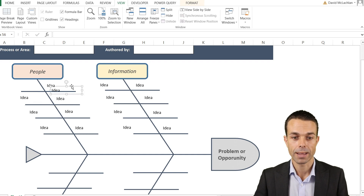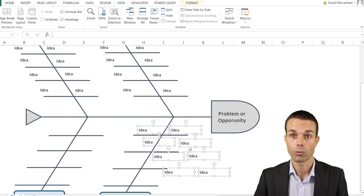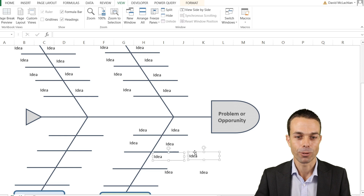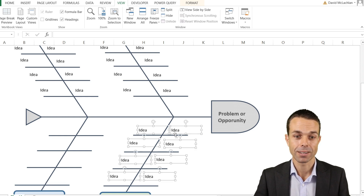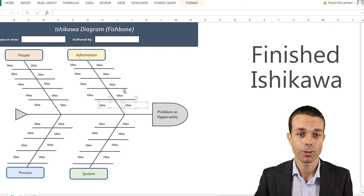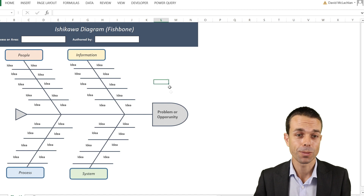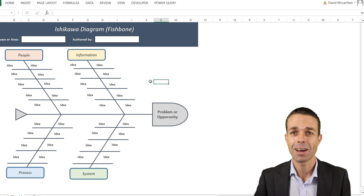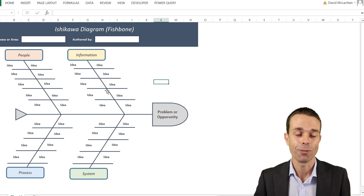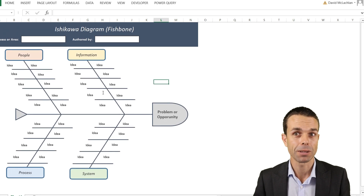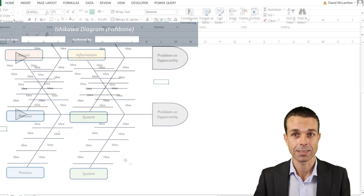Go to View and toggle off Grid Lines now that the Ishikawa diagram is complete. As you can see, we now have a beautiful Ishikawa diagram you can use to brainstorm ideas with your team. But one thing that's missing is how to take action on these items — for that we need an action register, which is also extremely easy and beautiful to create in Excel.